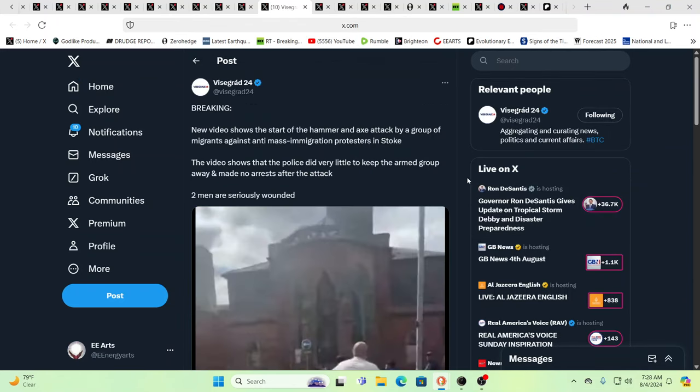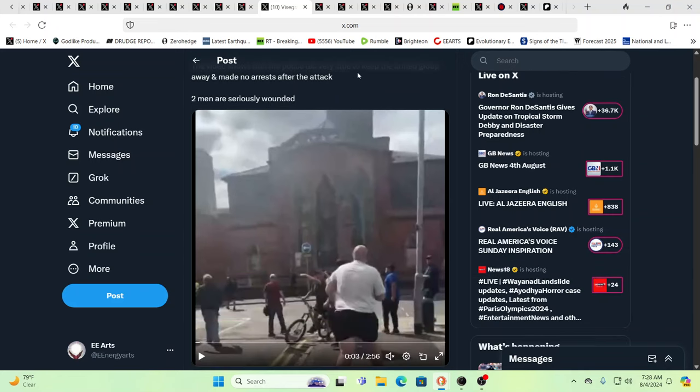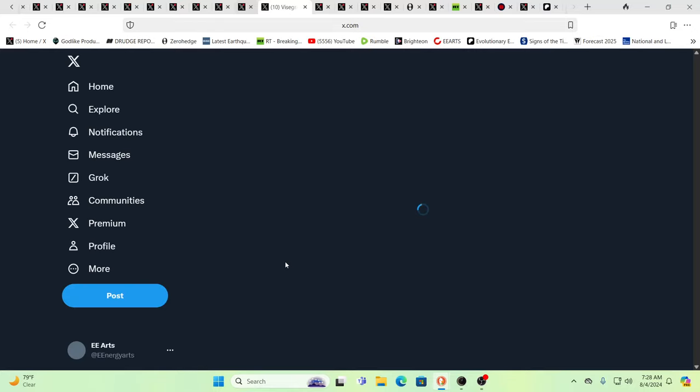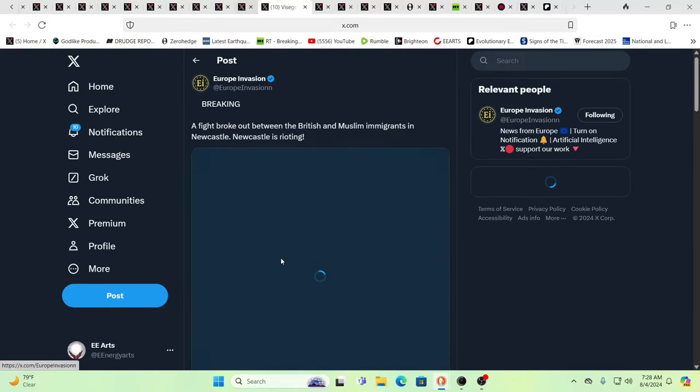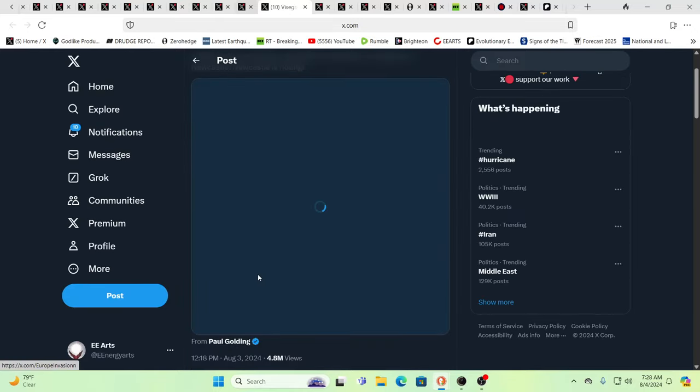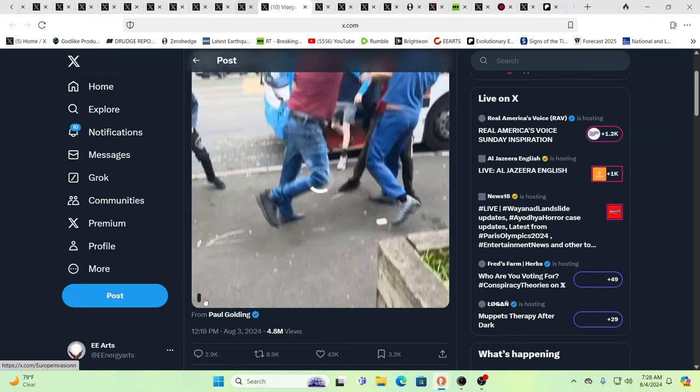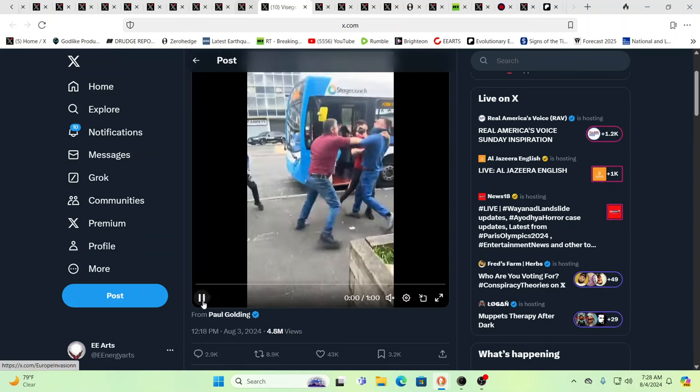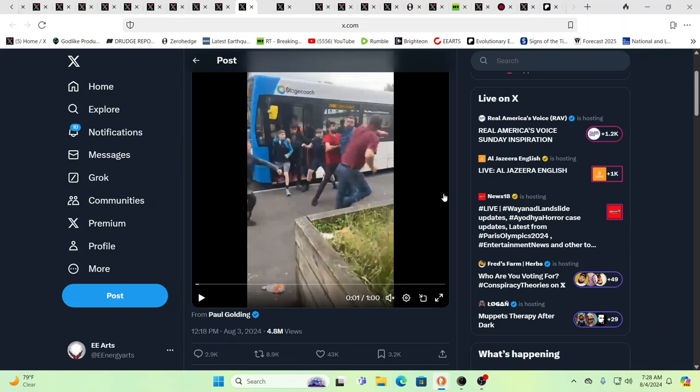There was what's being called a hammer and axe attack by a group of migrants against mass immigration protesters in Stoke. You know, what's out there in these videos is disgusting. And it's very scary. This is, again, why we were saying, if you don't have to be in the major cities, it's a good idea not to be in the major cities.